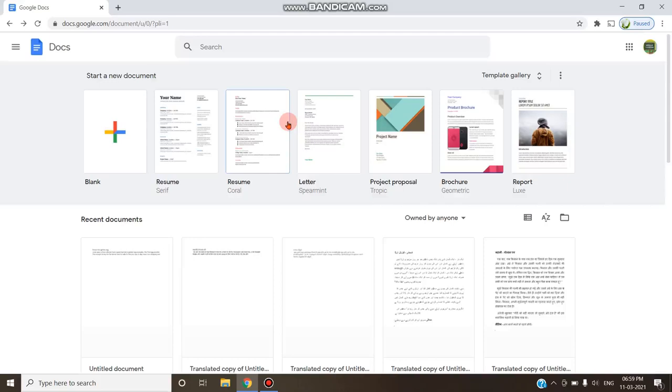Welcome to Modular Classroom. Today in this video we will see how to convert a Google form into a PDF file.